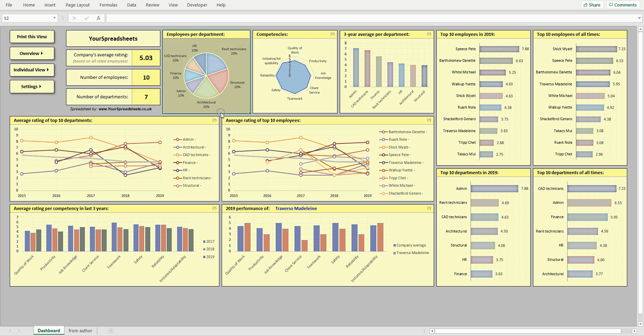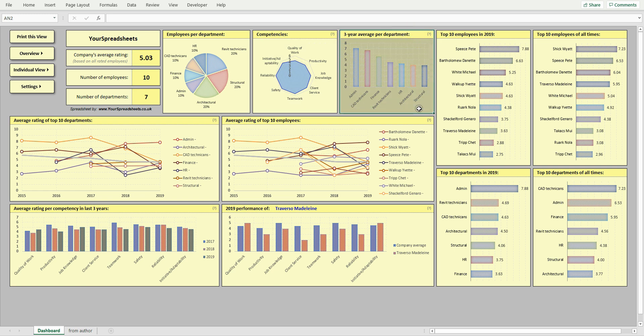You'll see how many employees there are per department, company's average rating per competency, or a chart with three-year average rating per department, which serves as a quick summary of which departments are performing well and which ones should improve.